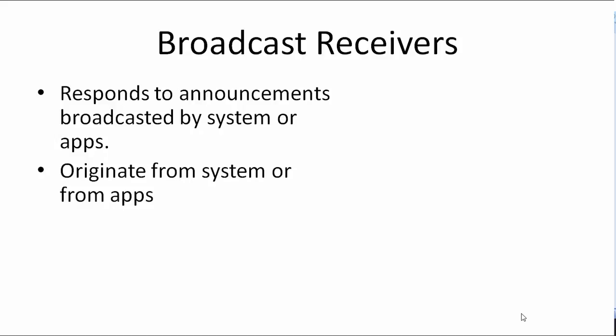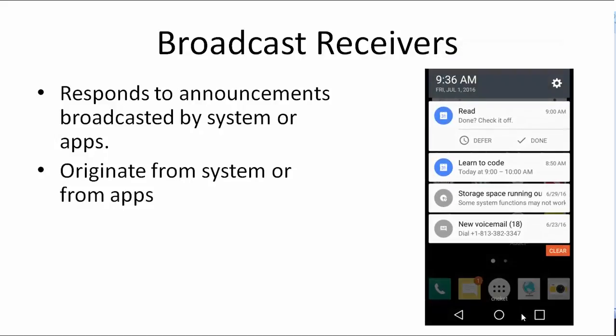For example, if your phone's storage is running out, you get a notification from the system. When the battery is fully charged or when the phone is plugged to a laptop, you get a notification from the system as well. If you set a reminder in a calendar app or get a new email, you get a notification from Gmail and calendar app.